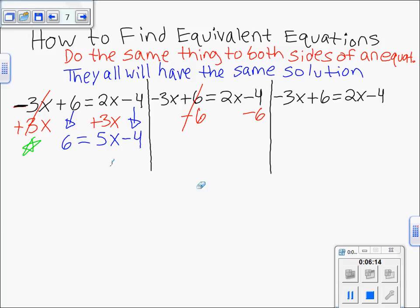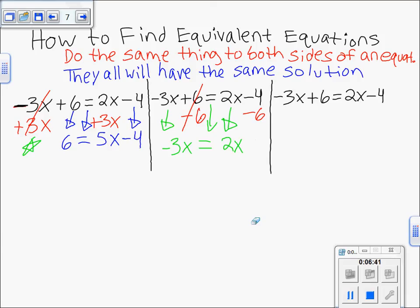The plus 6 and minus 6 cancel. Negative 3x drops straight down, 2x drops straight down. On the right side: negative 4 minus 6 — starting at negative 4 and going left deeper into the negatives — gives us negative 10. So now we have: negative 3x = 2x − 10. That is an equivalent equation to the original equation.